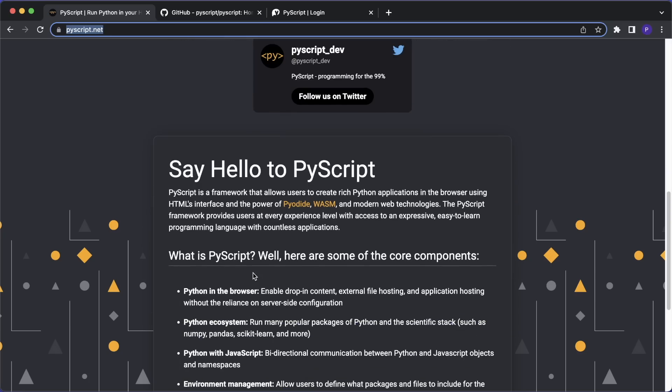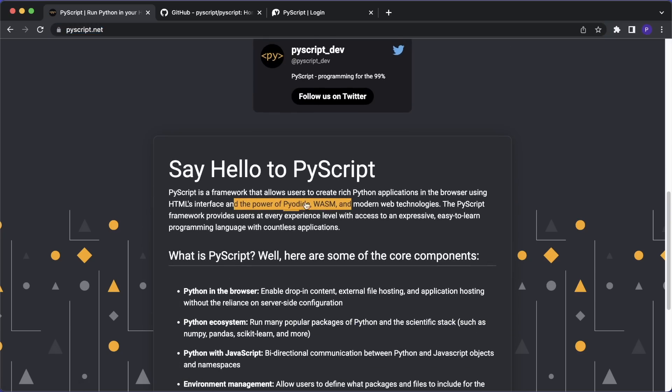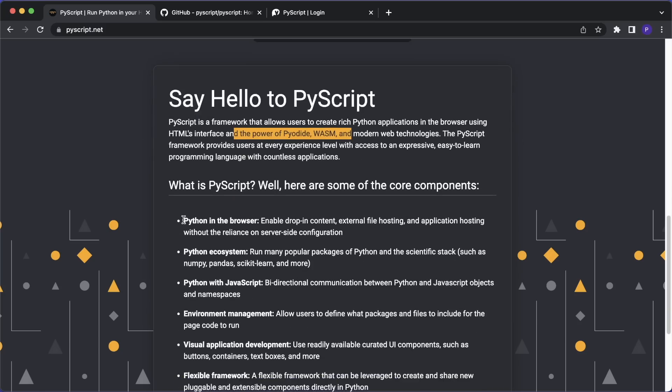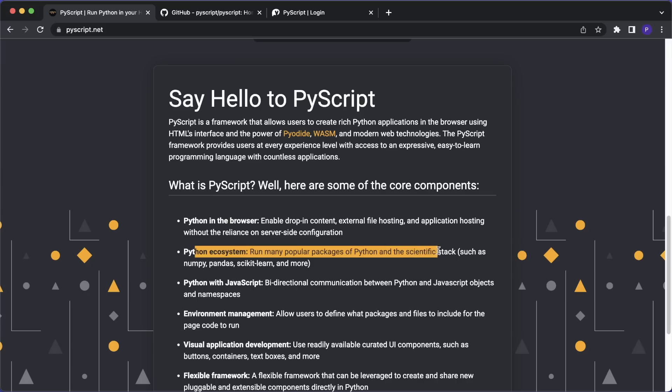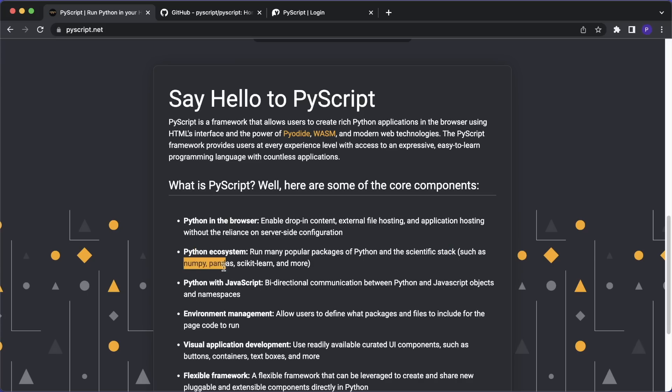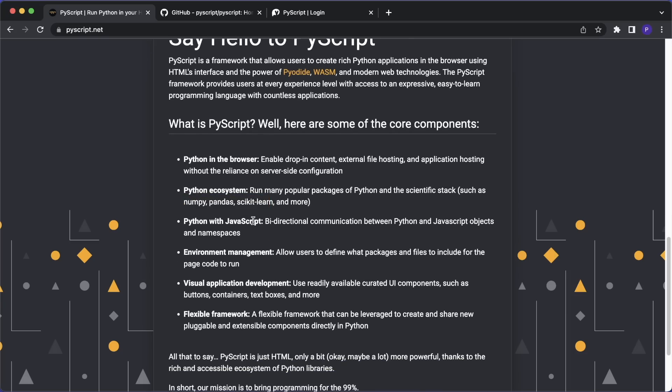So the project itself is powered by two other projects that are called Pyodide and WebAssembly. And this allows to run Python directly in your browser. So you only need to include a link in your HTML file and then you can run Python code. And it supports many popular Python packages, especially the scientific stack such as NumPy, Pandas, and scikit-learn.